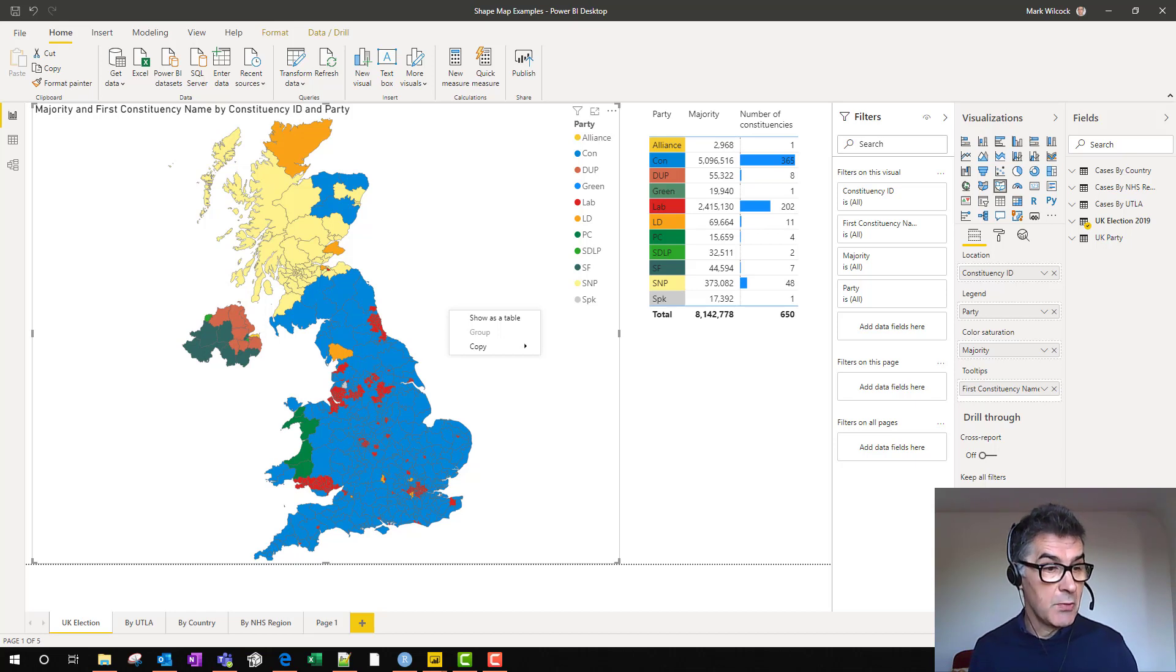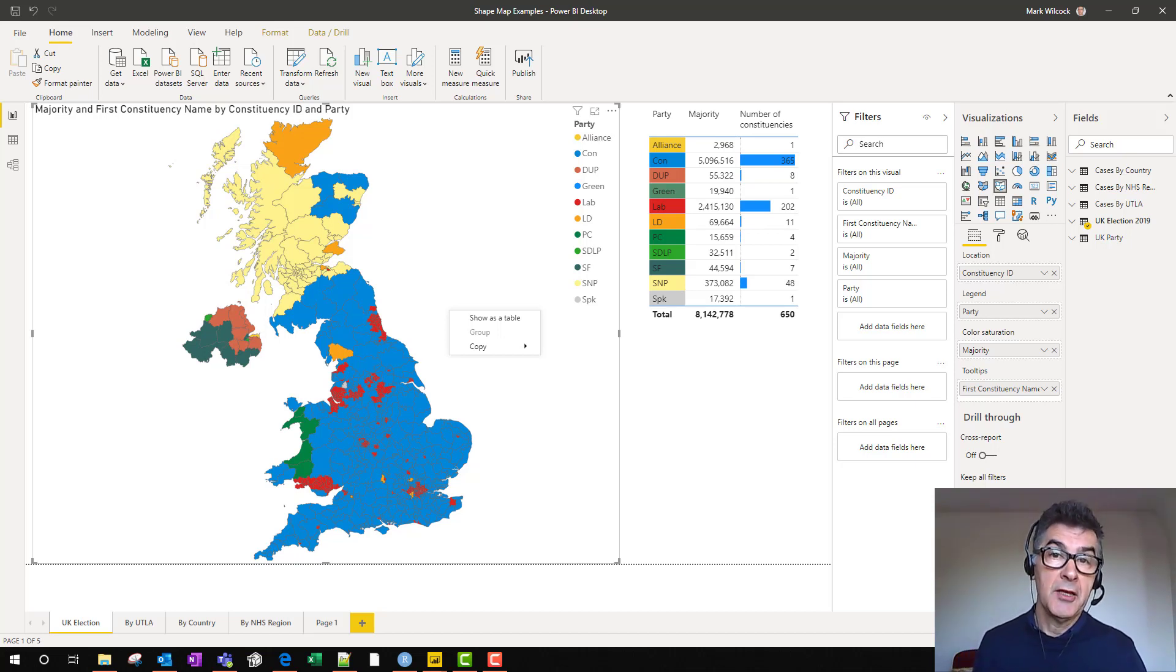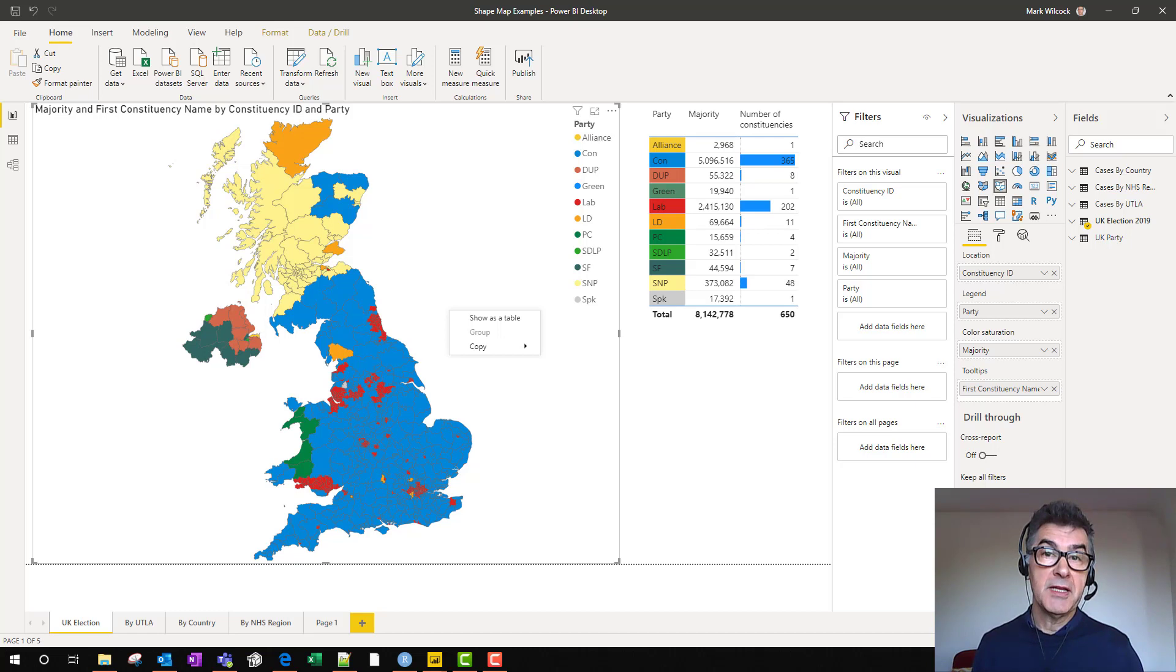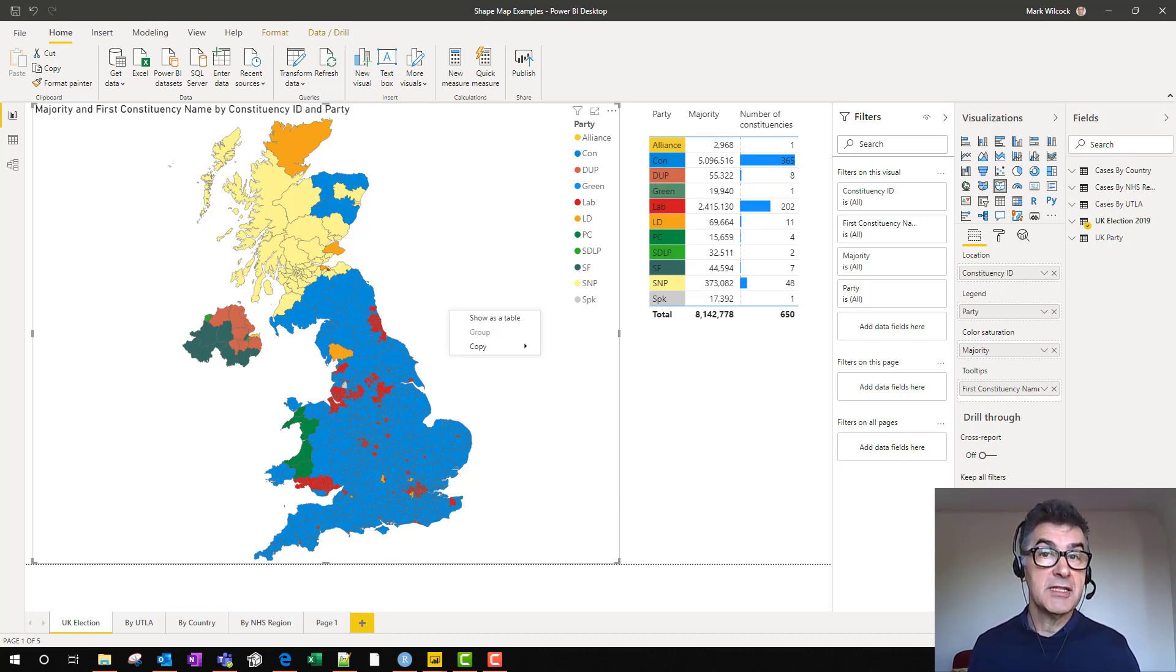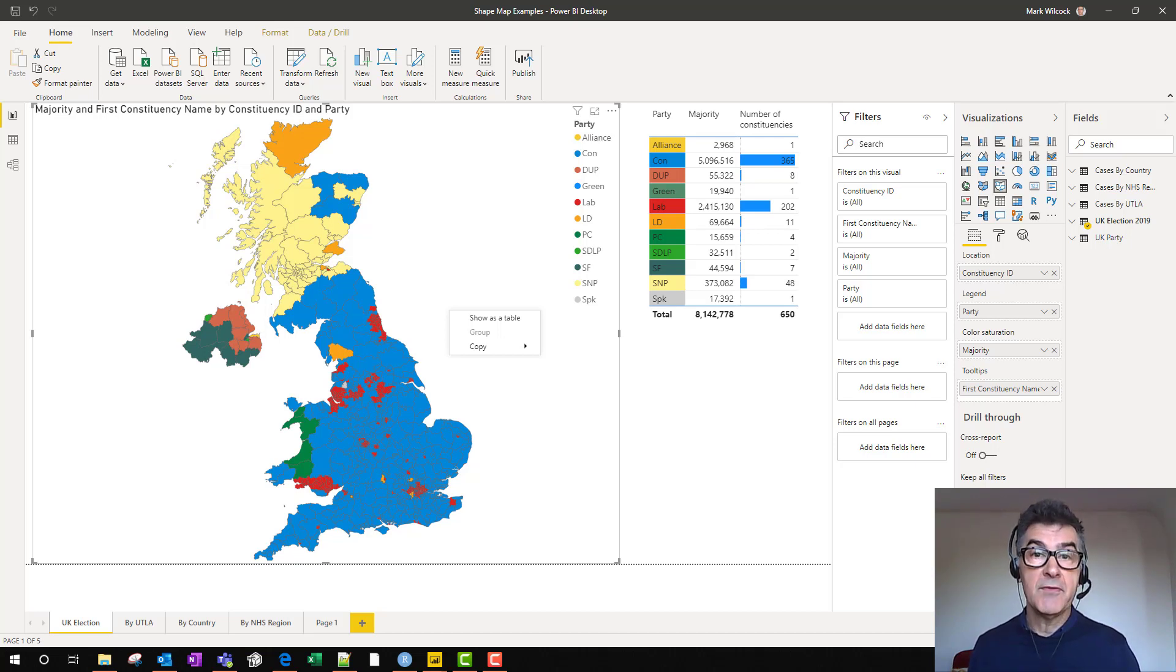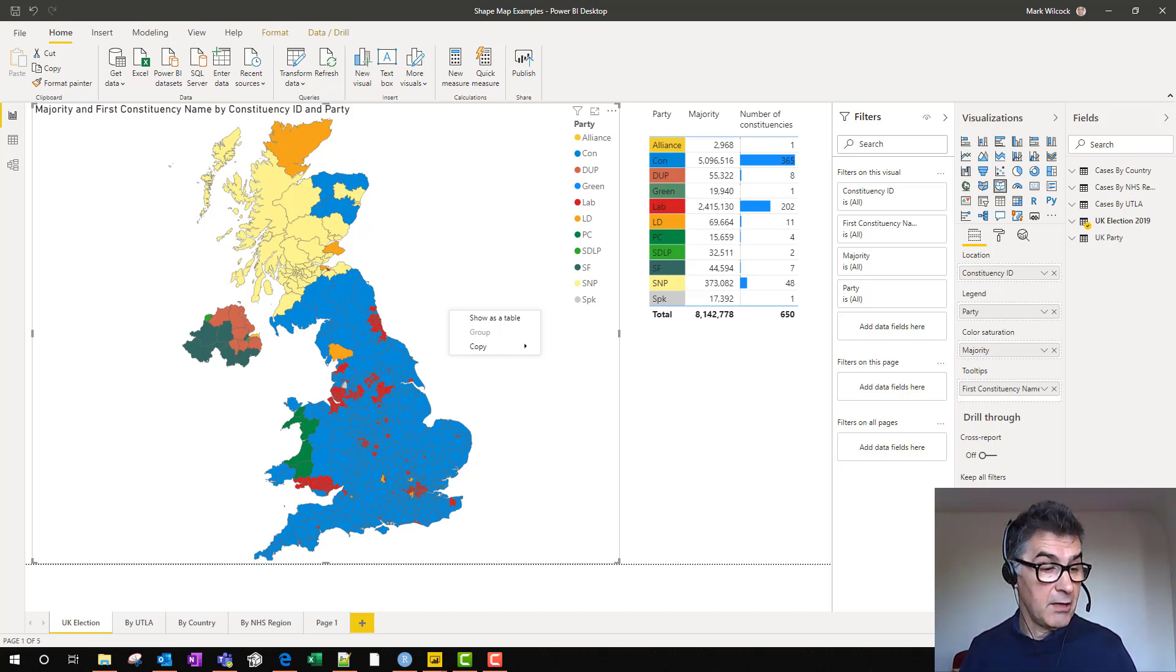In this case, we're looking at the UK election results in 2019. We split the UK into 650 shapes. Each shape is a constituency, and we use the color of the winning political party.